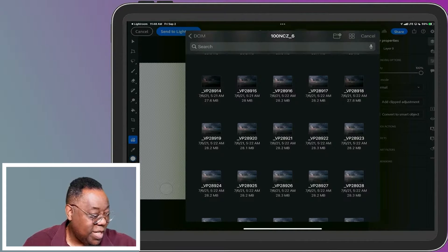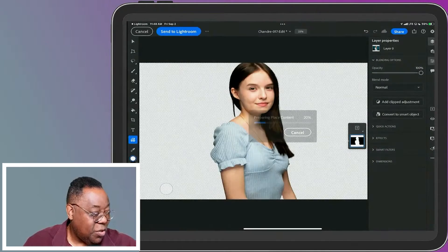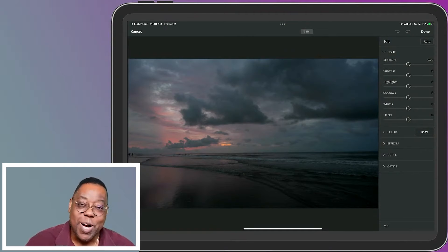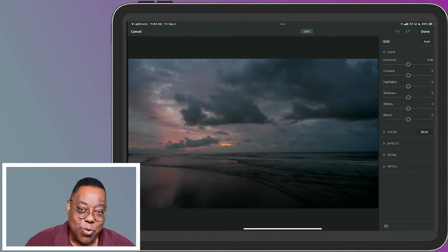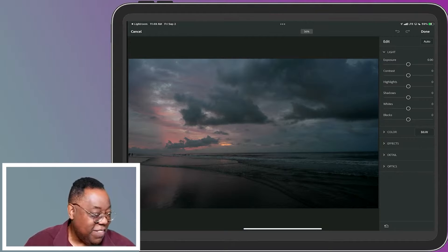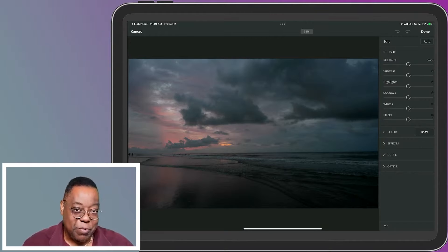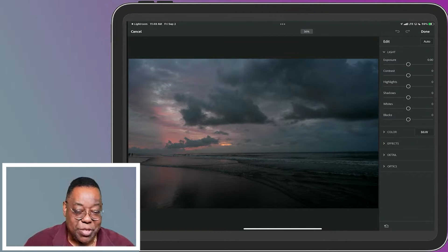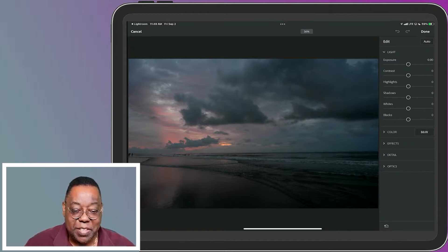If I tap on one of these to open it, it opens in Camera Raw because Camera Raw is built into Photoshop on iPad. Even as I'm opening a raw file, it doesn't just open it - it lets me do all the Camera Raw adjustments.